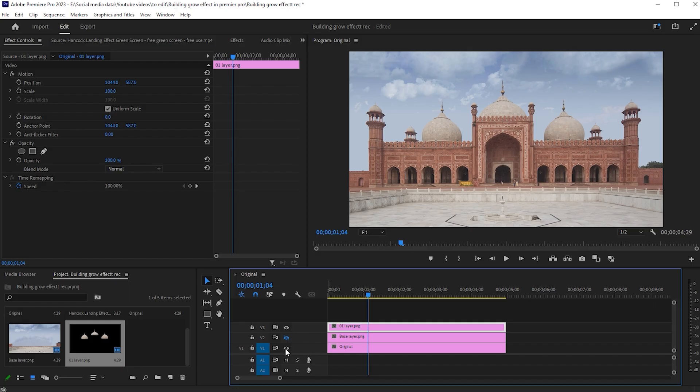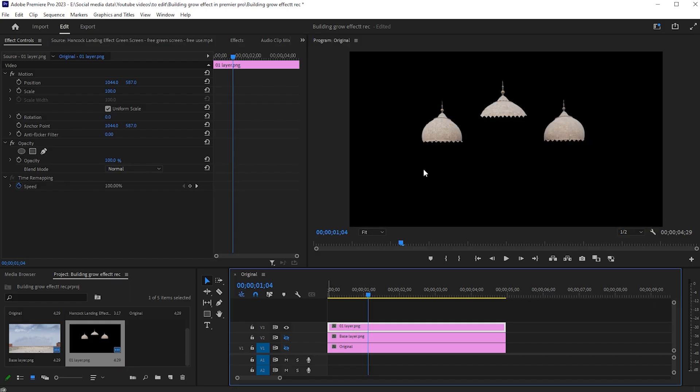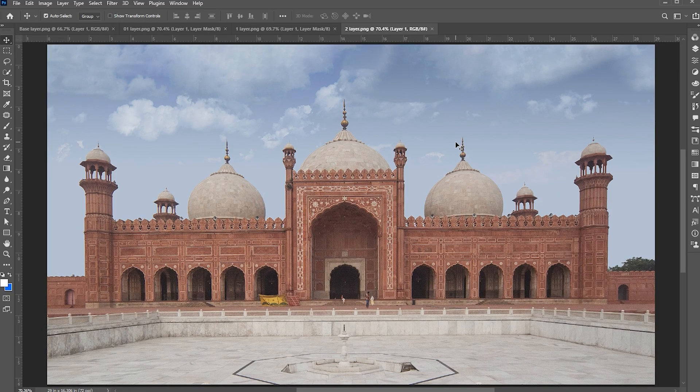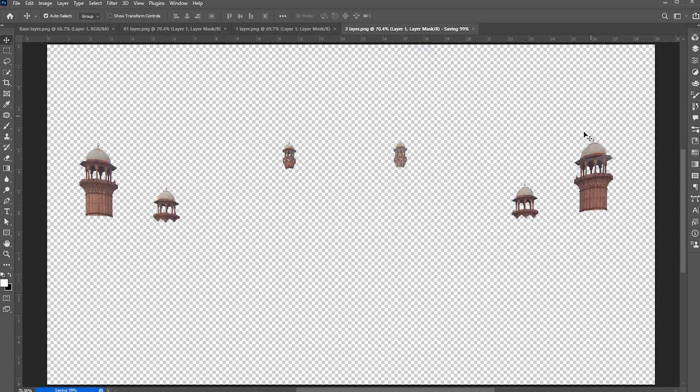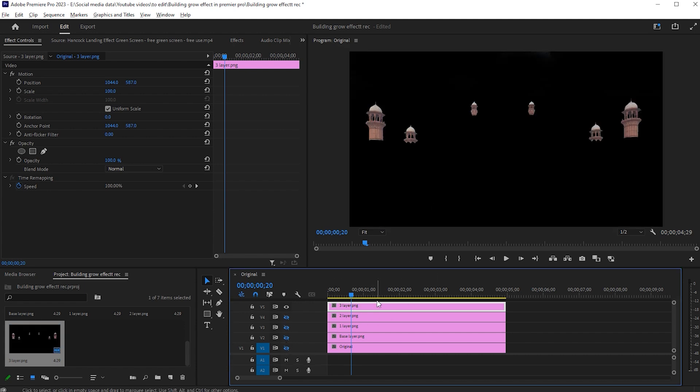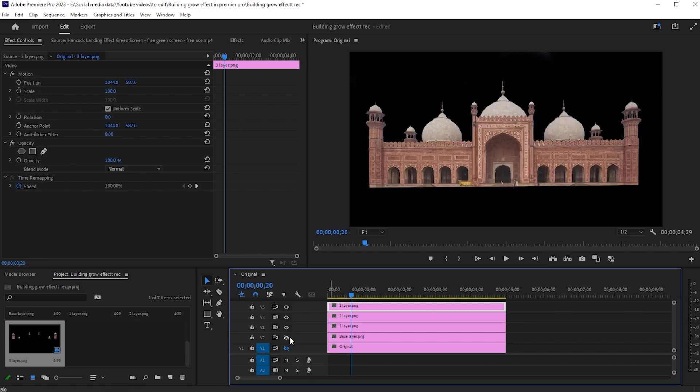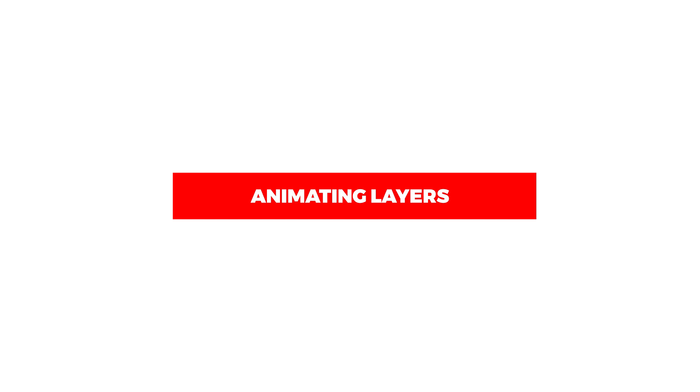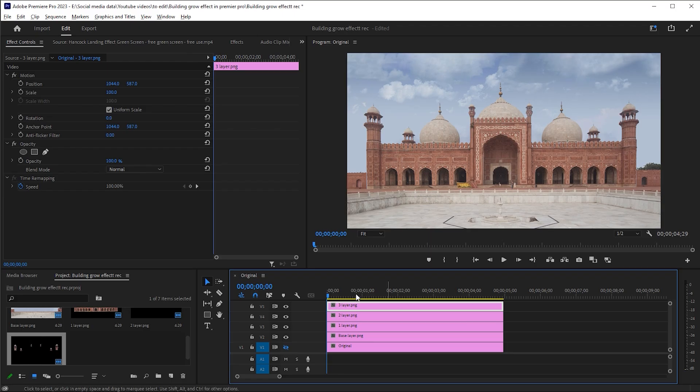Now I have this part as well. Let's move to the animation part. I give a gap of 8 frames between them.